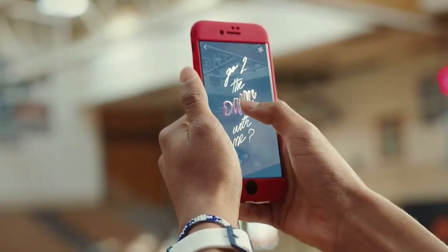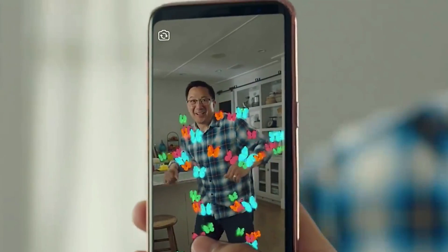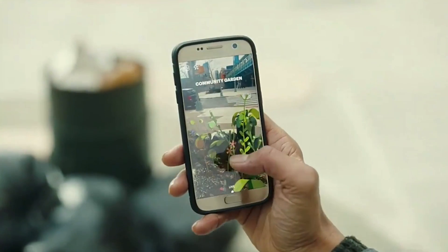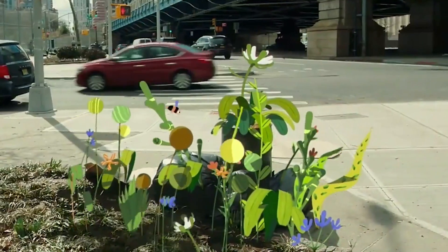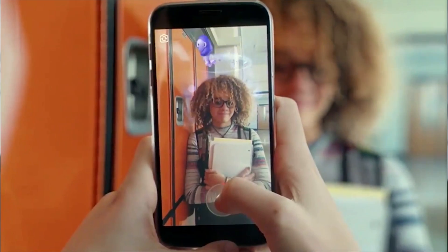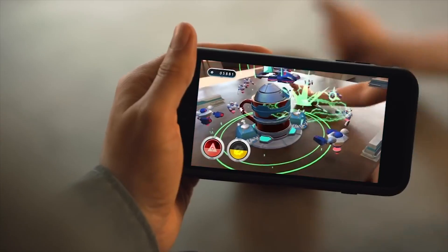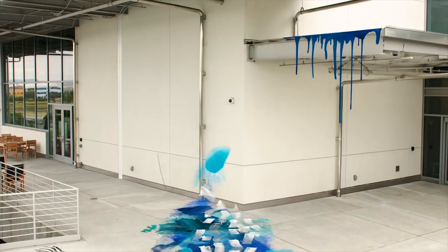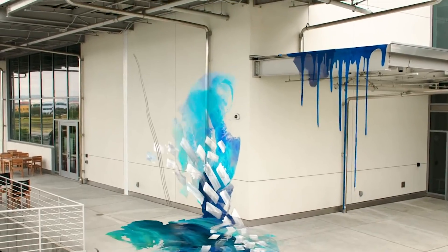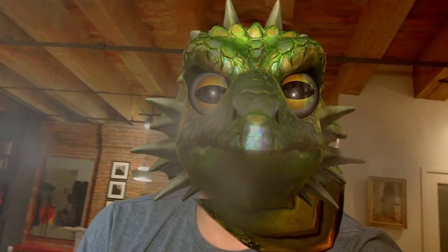This is augmented reality. It lets you insert virtual objects into the real world. You might have seen it in things like mobile games, immersive art, and all these face filters.